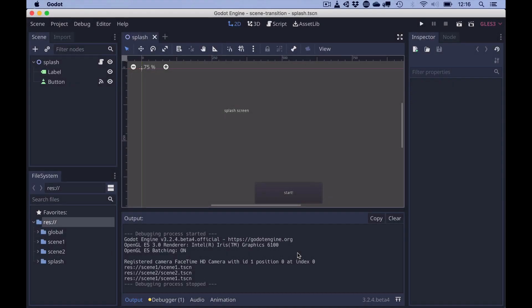Hi, this is just a quick video to show how to do scene transitions in the Godot game engine. This is what we'll get.